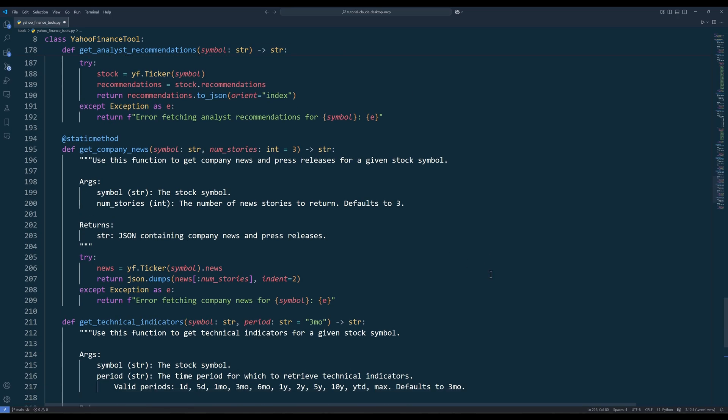The getCompanyNews method fetches recent news stories about a company. You can specify how many news items you want using the numStories parameter. By default, the function returns the three most recent news articles related to the stock.